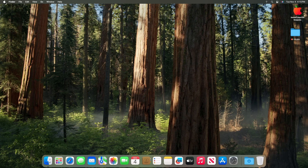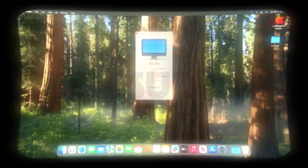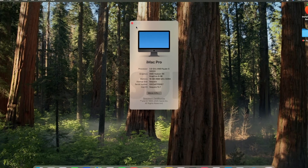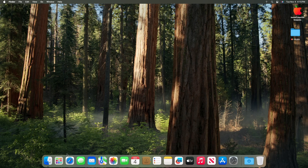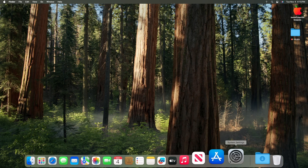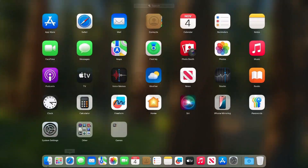Hey guys, welcome back to my channel. You can see I'm using macOS Sequoia on my AMD PC with the processor AMD Ryzen 5600G with APU, and it's working perfectly fine — the graphics acceleration is working fine. In this video I'm gonna show you how to install macOS Sequoia on any PC. Without further delay, let's get started.